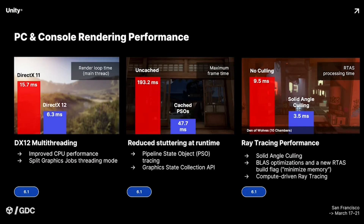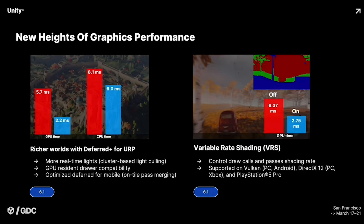For PC and console developers, we're getting DirectX 12 multi-threading improvements which will provide reduced stuttering at runtime and better CPU performance compared to DirectX 11. They're also working on ray tracing performance using solid angle culling to help reduce RTAS processing times by up to 60%, which is great news for developers pushing for more visual fidelity.